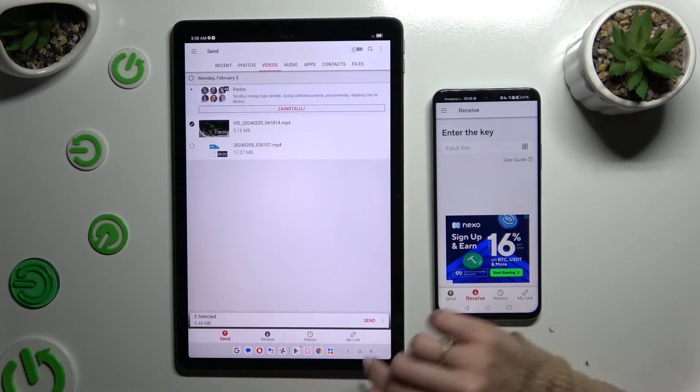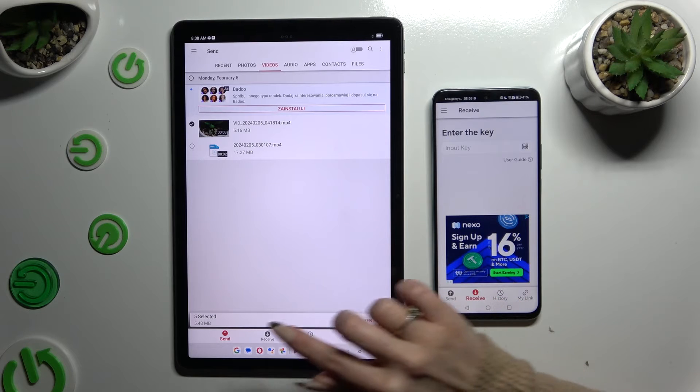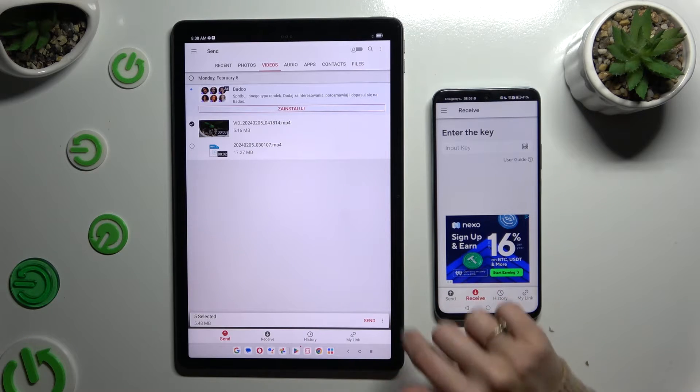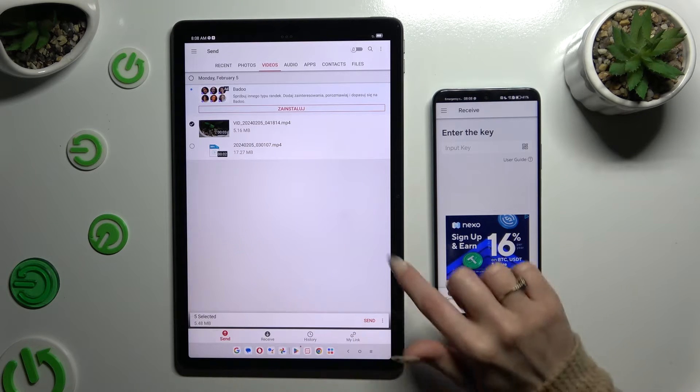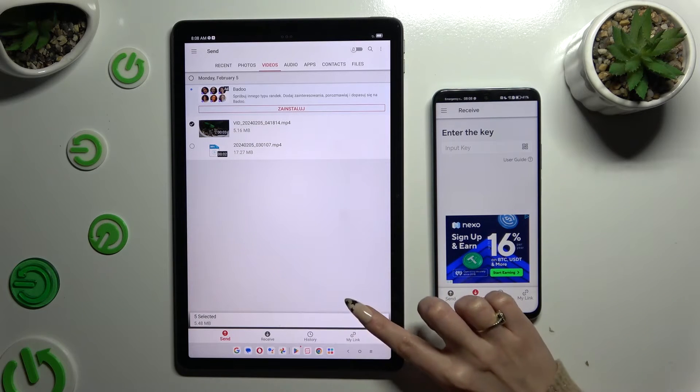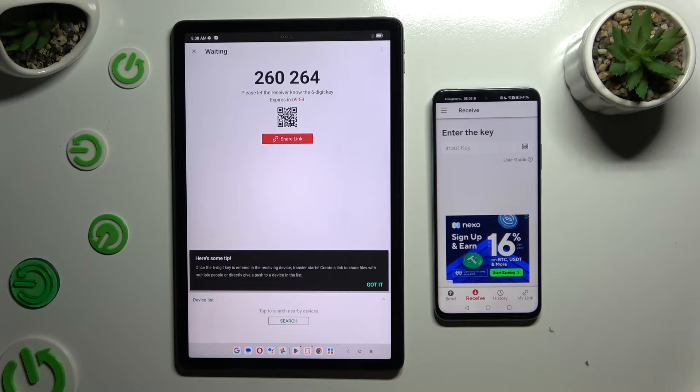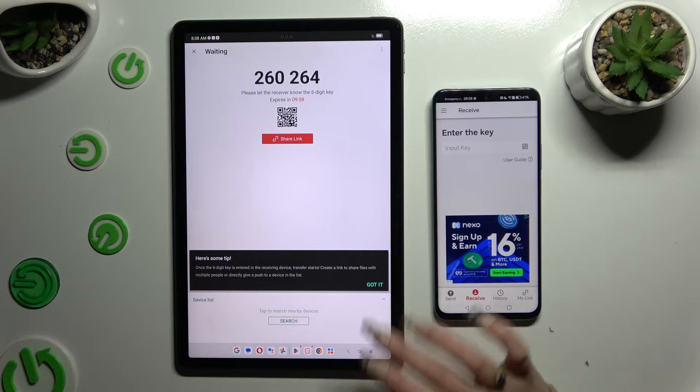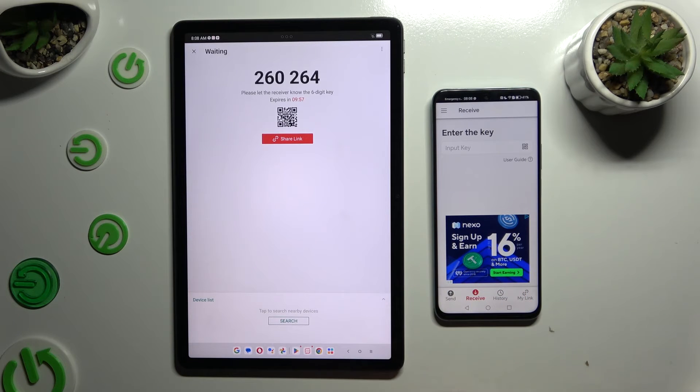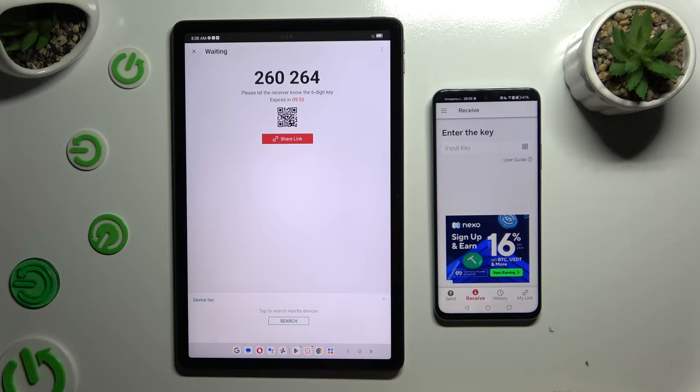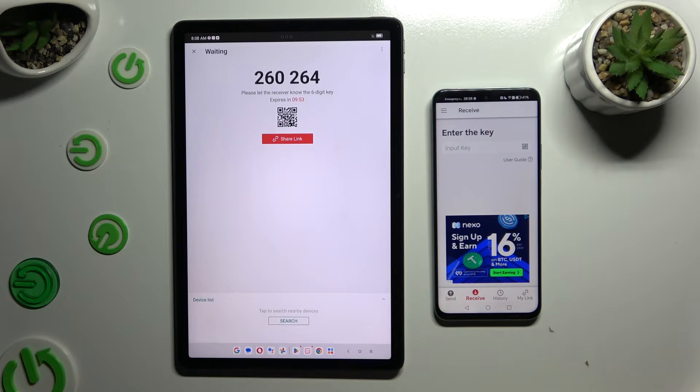Then hit Send next to Selected at the bottom and choose Got It in the tip pop-up. Now it's time to decide which connection way will be better for you.